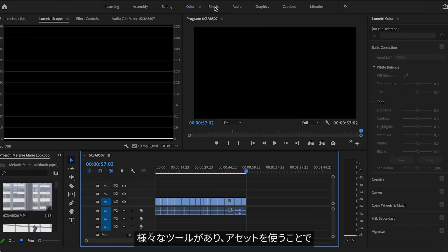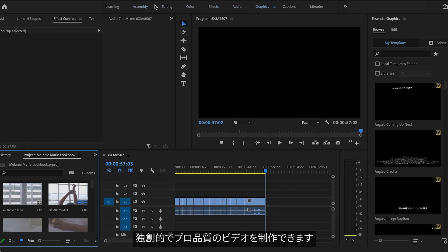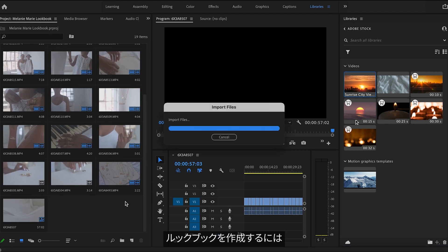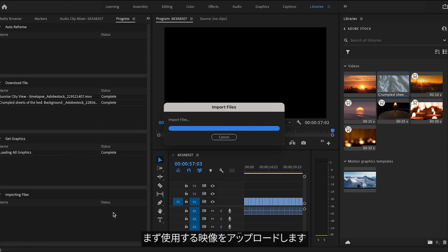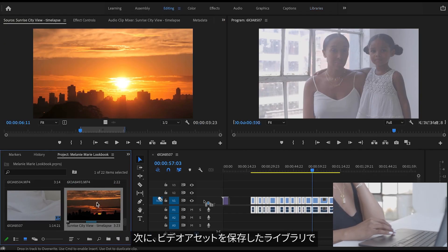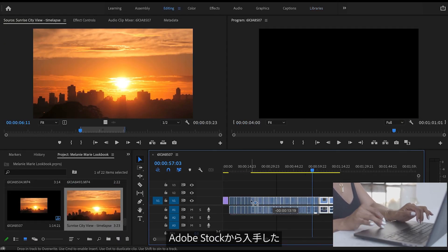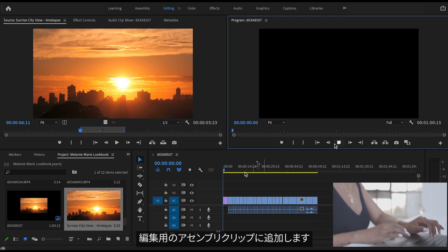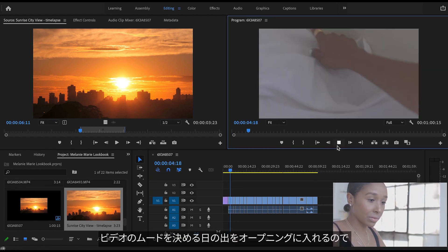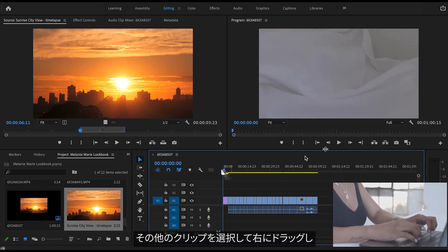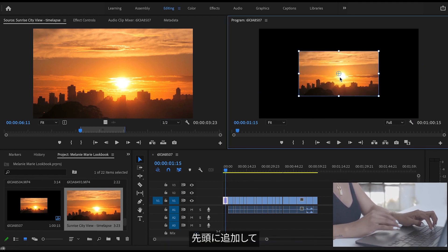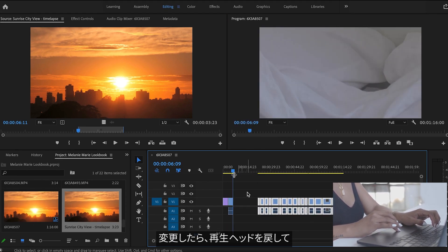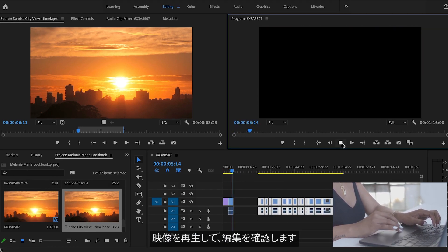I really like editing with Premiere Pro because you have so many tools at your disposal to make your video as creative and professional as you want, thanks to the assets. When creating my lookbook, the first thing I did was upload the footage I want to use. Next I go to the library where I save my video assets and take the two clips in the opening template I got from stock.adobe.com and add them to my assembly clips for editing. I know I want to add the sunrise first to set the mood, so I highlight and drag all the clips over to the right so I can add in the video first, and then I move them all back to the left. After I make a change, I like to rewind a bit before the clip to play it back to see how it looks.